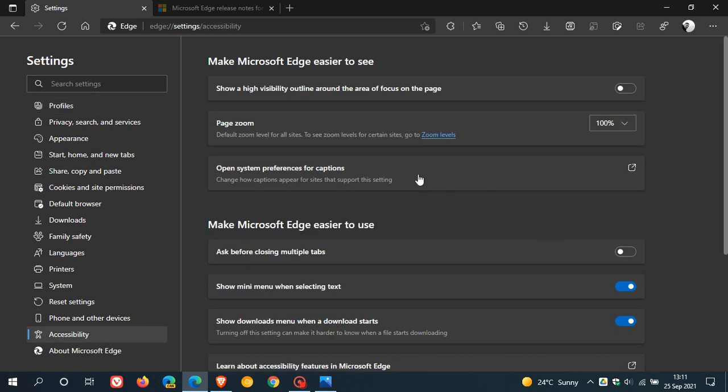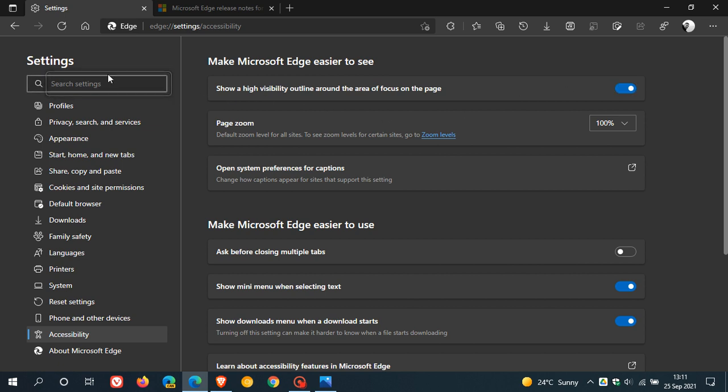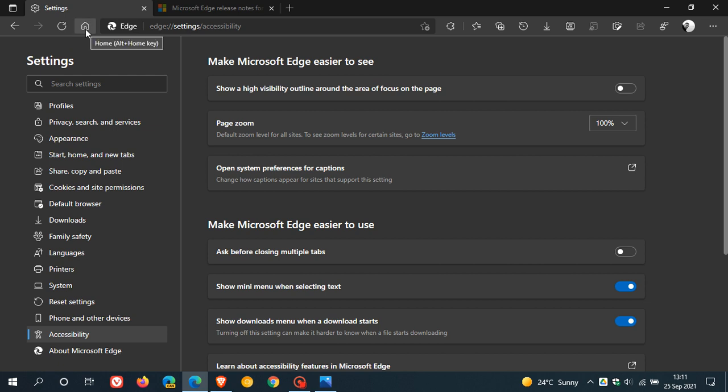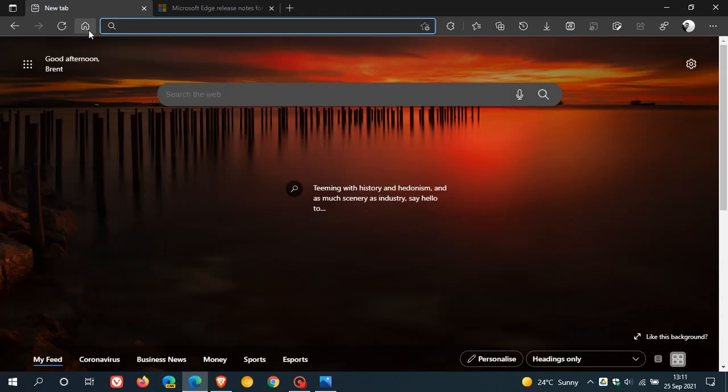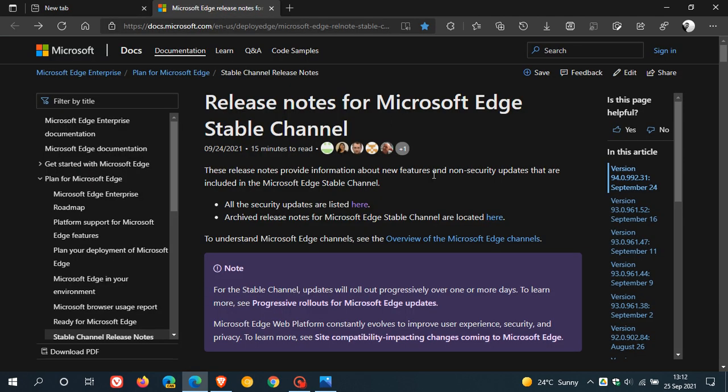When you click on that, it takes all the accessibility settings in Edge and collates them into one single page. Here you can also see "Show a high visibility outline around the area of focus on the page." That's a new add-on that shows a little outline when you highlight around a button or feature for accessibility ease of use. All accessibility options are now collated into one page in version 94, and there have been some policy updates as well.